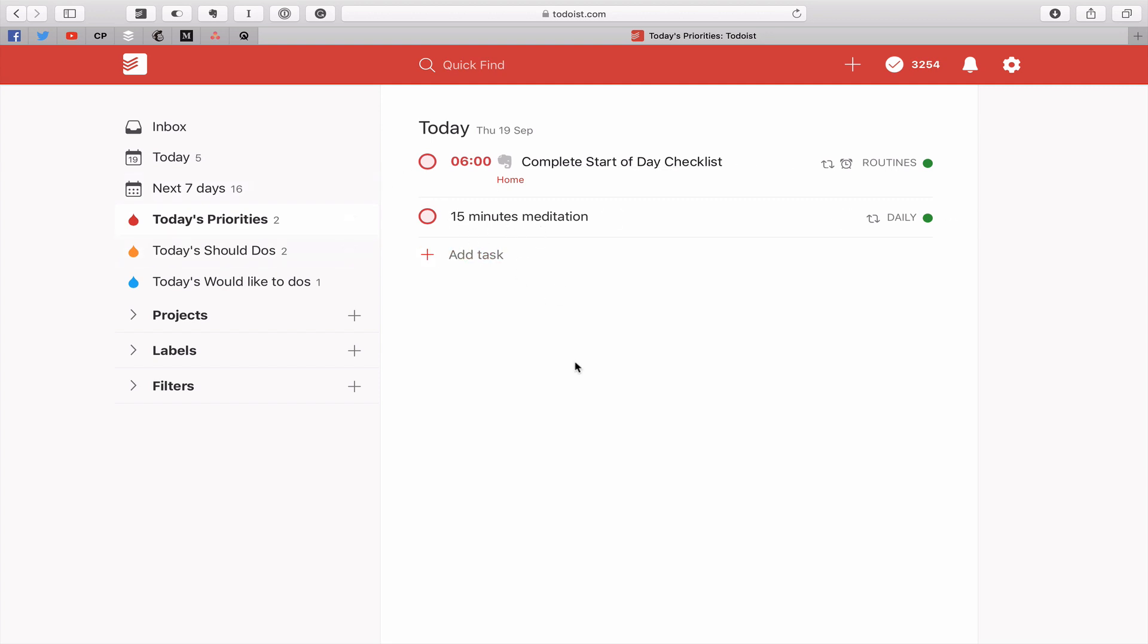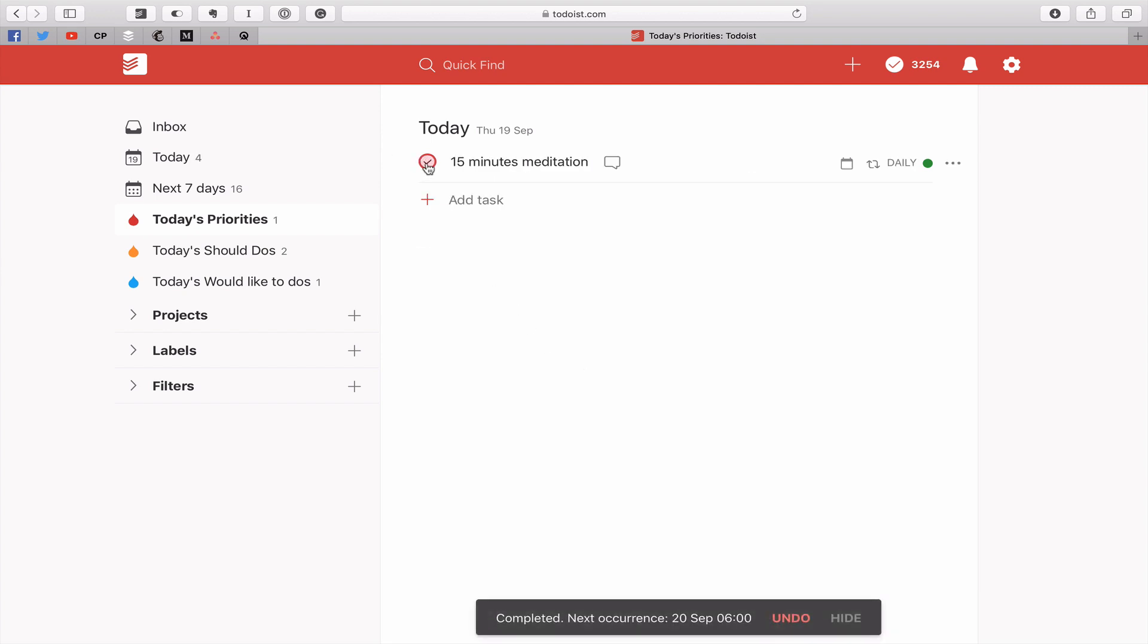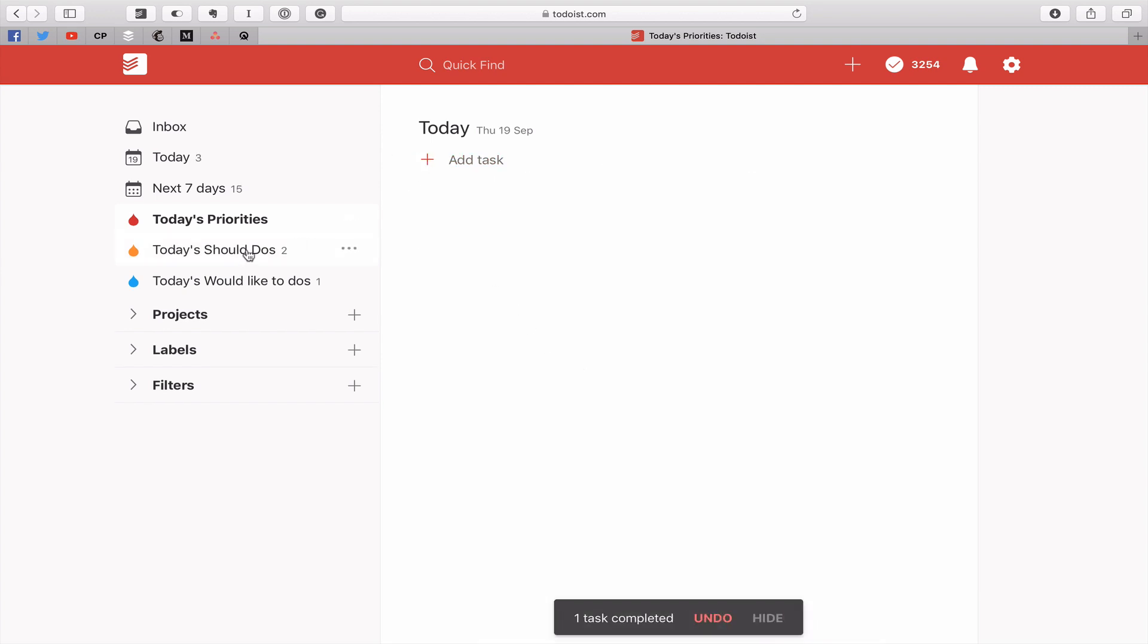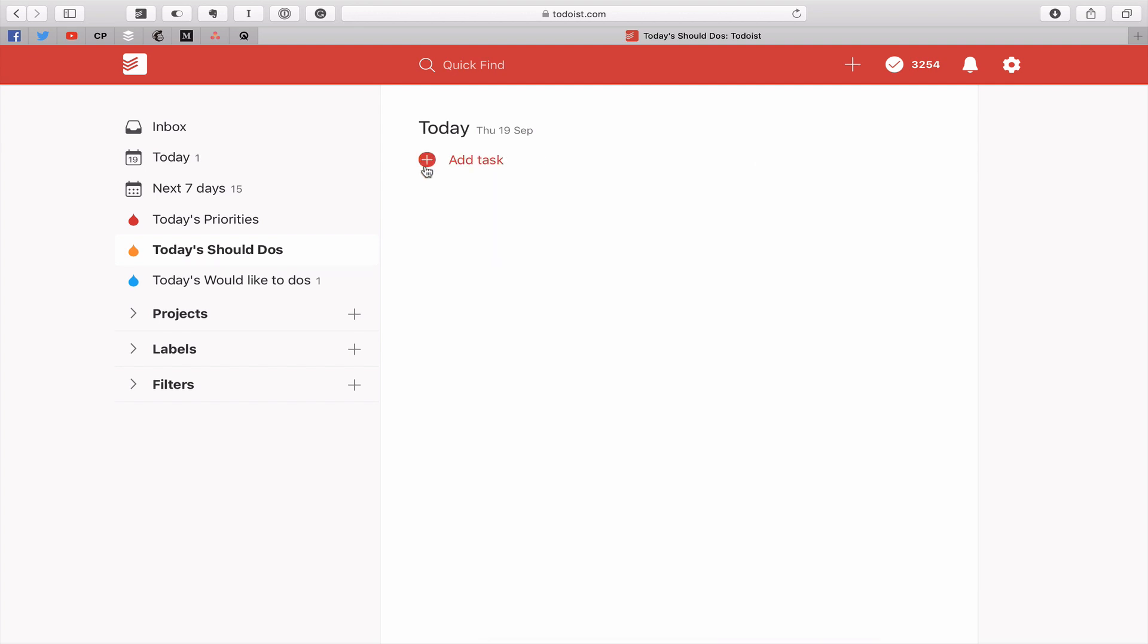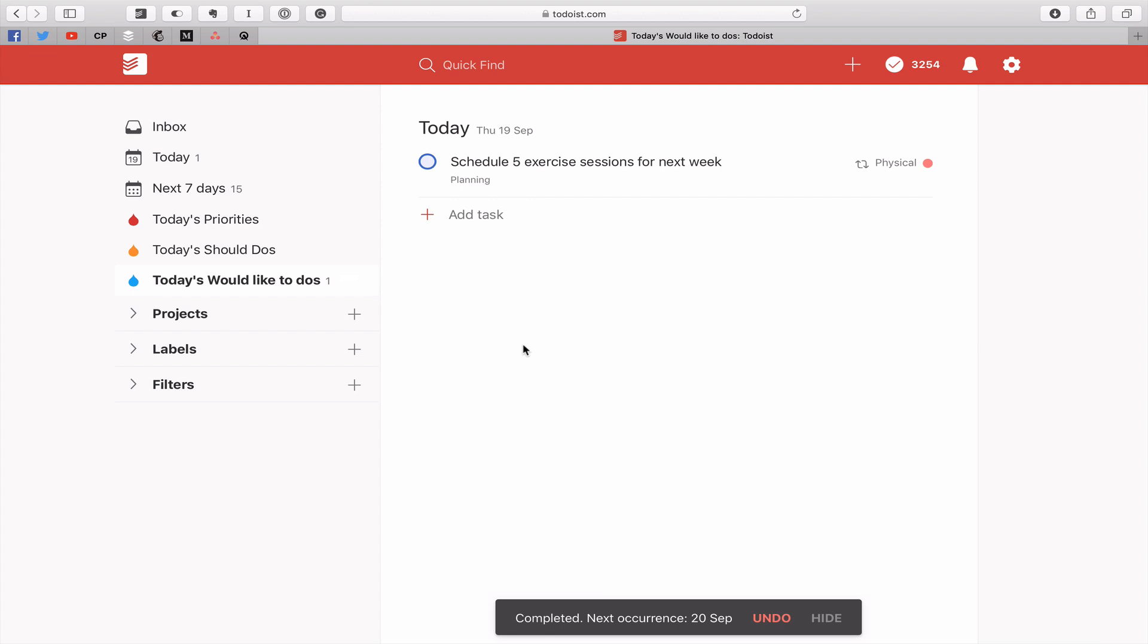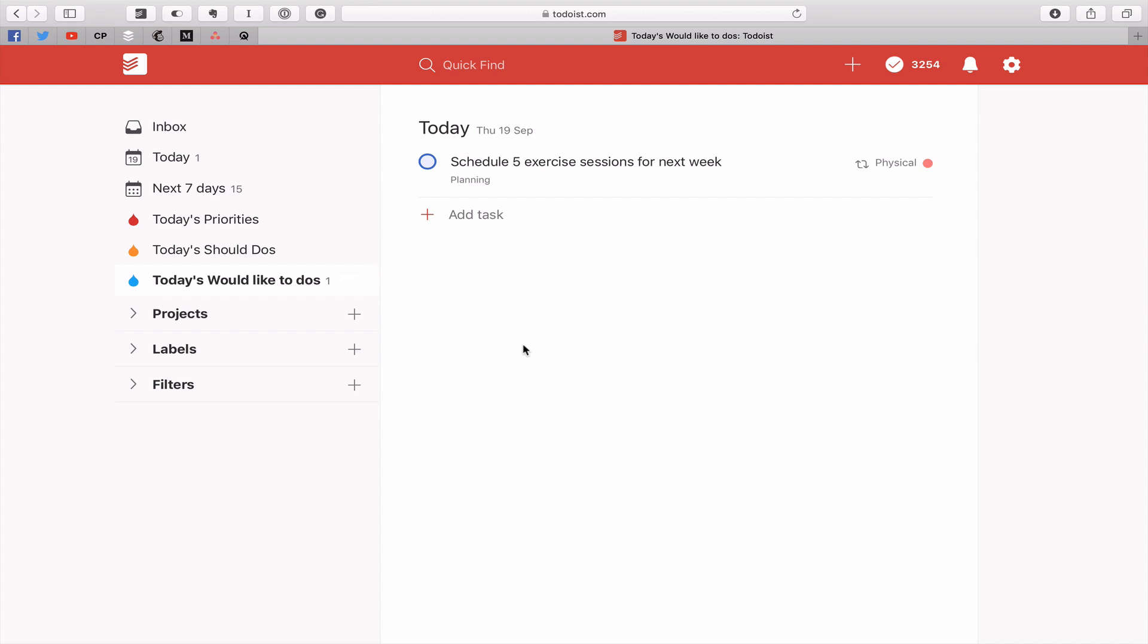So this could be my two priorities for the day. Once they're clear, let's clear those. I move down to the next one, which is today's should do's. And I start working on those. We get those done. They're done. And we hit would like to do's. And then boom, they're done. And your day is complete. And I really like this. This is a really simple way of creating a daily workflow that will keep you focused in on what is truly important to you.